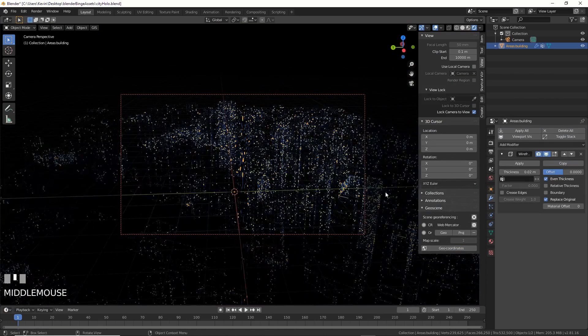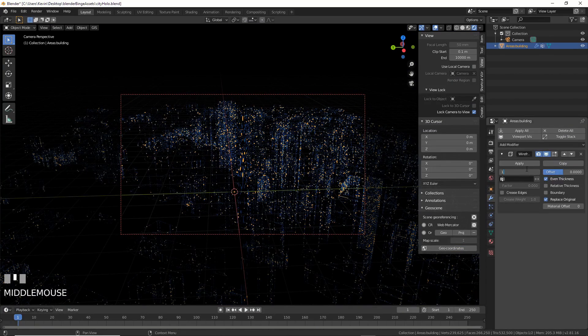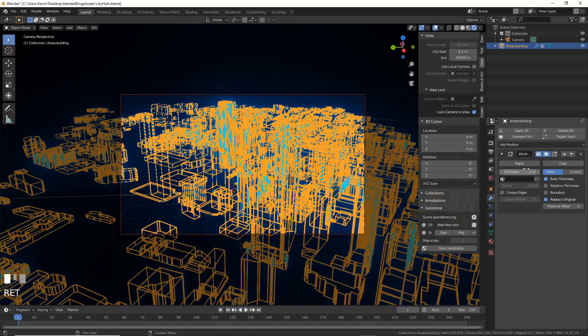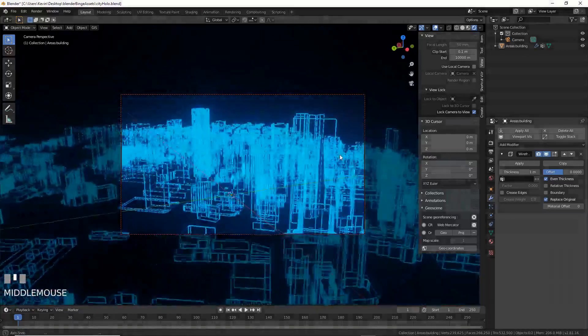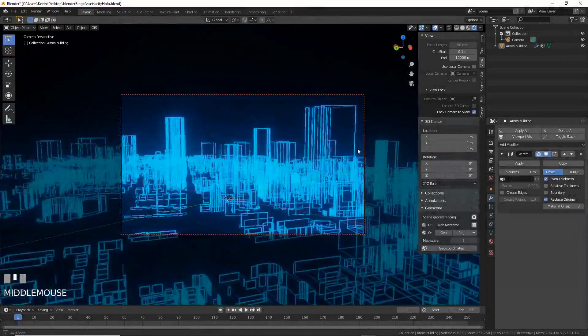Just kidding, it's crap. Make the wire thickness like 1 or something and now it looks better. You can leave it here and it's Tron, but we can do better.